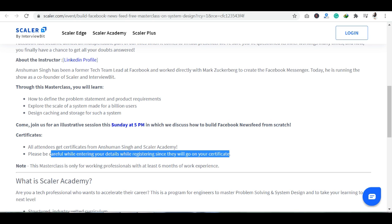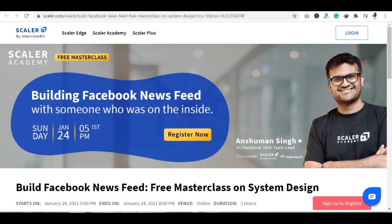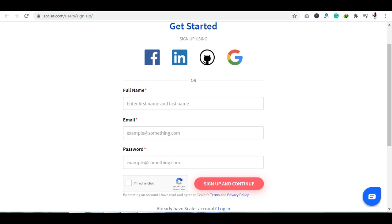This session is on Sunday at 5 p.m. After attending this session, all the attendees — जितने भी participants होंगे — सभी को यहाँ पर certificate मिलने वाला है from Anshuman Singh and Scalar Academy। जब भी आप इस event को attend करें, please make sure कि आप यहाँ पर अपनी registration properly complete करें और अपनी details ठीक से fill out करें।